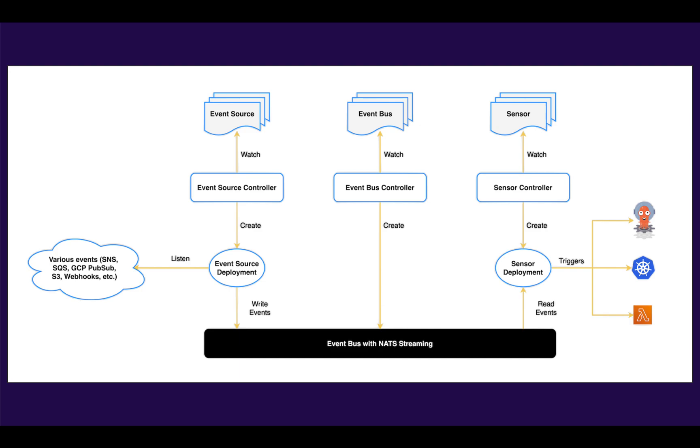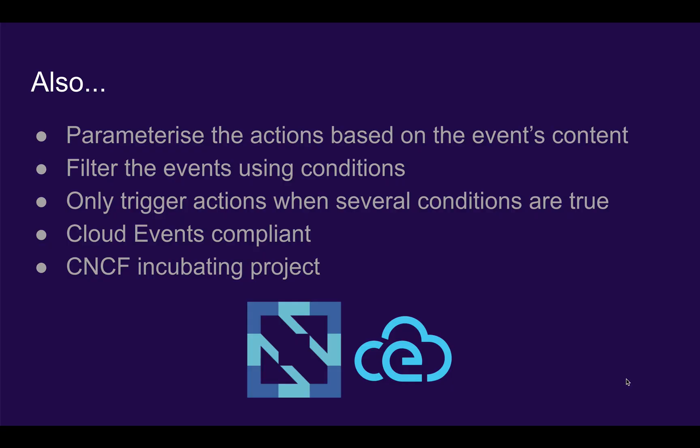And then the event source deployment, which is usually one or more pods, will listen to various types of events, create an event on the event bus, which will then be transported to the sensor to trigger whatever actions need to be triggered. Additionally, we can do things like parameterize the actions based on the event's content, filter events based on conditions and only trigger actions when several conditions are true. Argo Events is Cloud Events compliant and works with various different systems. And Argo is a CNCF incubating project.